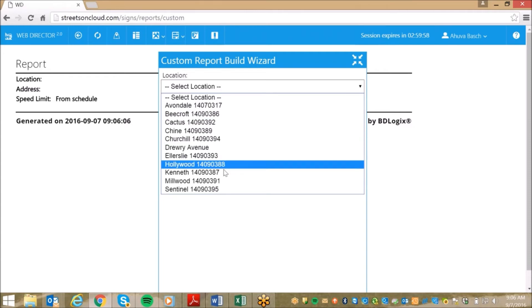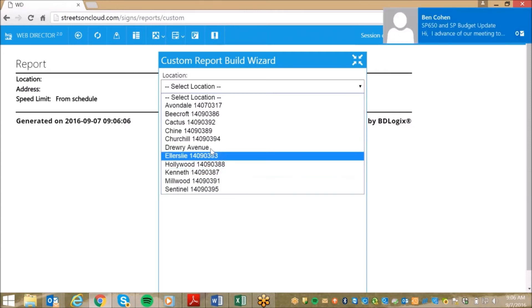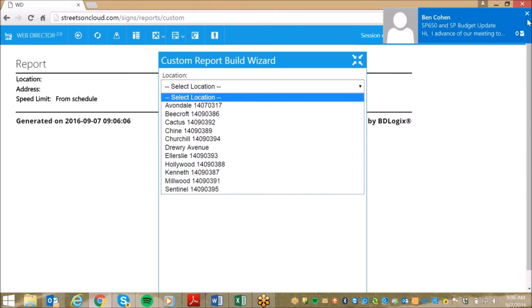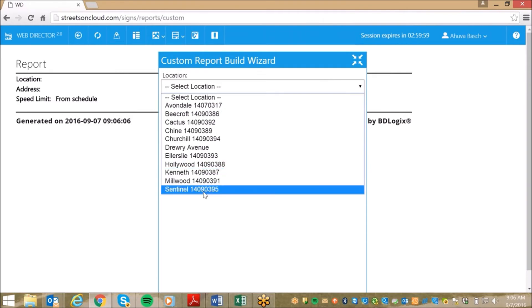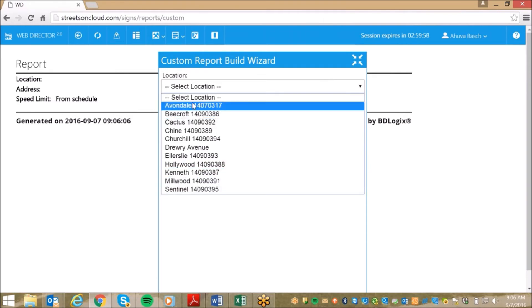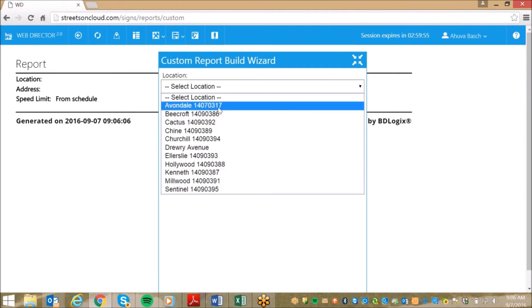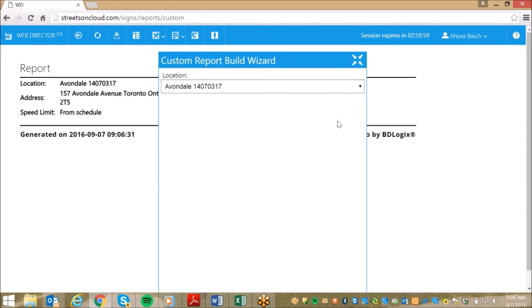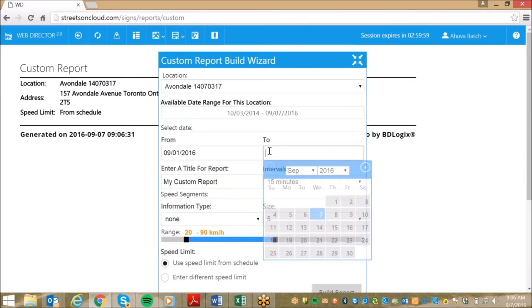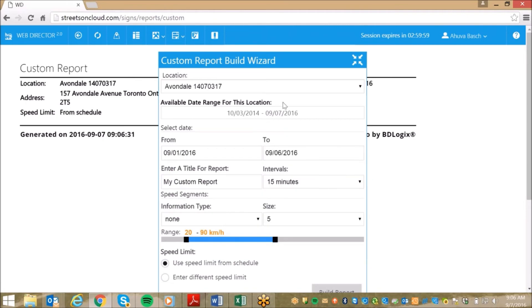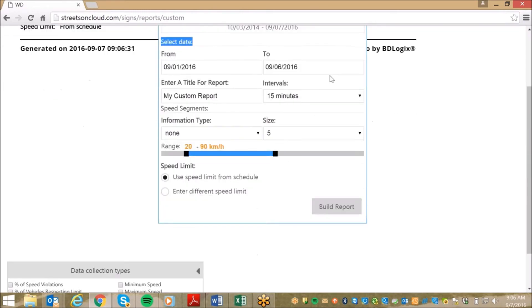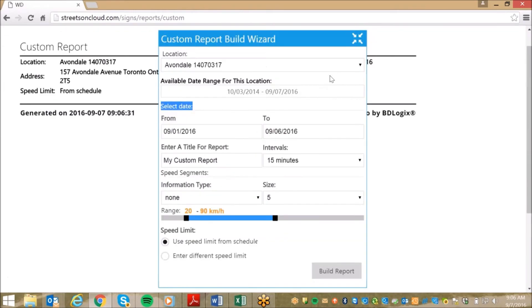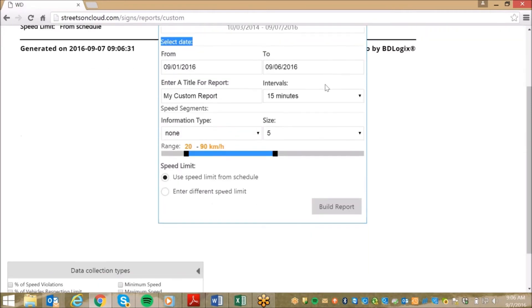Once you have clicked on the tile, you then need to choose your location. This list includes both active and past sign locations, so it also serves as a great tool to organize and store all your legacy data on the TrafficLogix cloud. For this demonstration, we will choose the Avondale location. And as you can see, once we choose the location, it automatically displays the available data range for the data collected. This can go back several years as it is all stored on the cloud and has unlimited memory space.